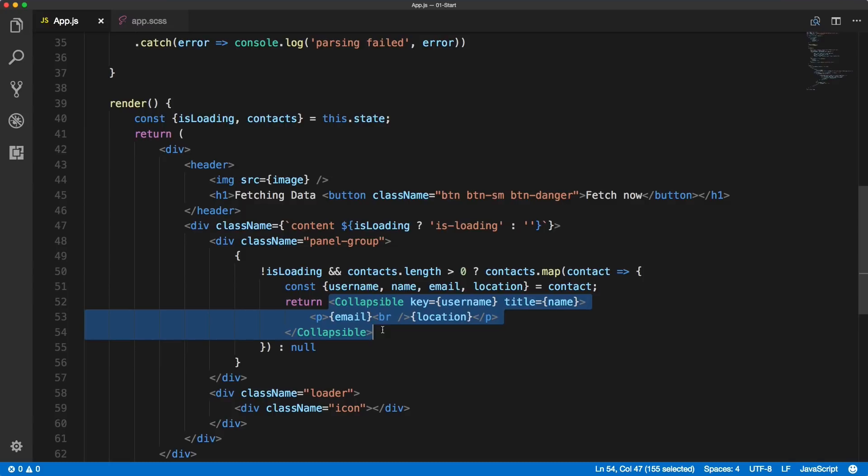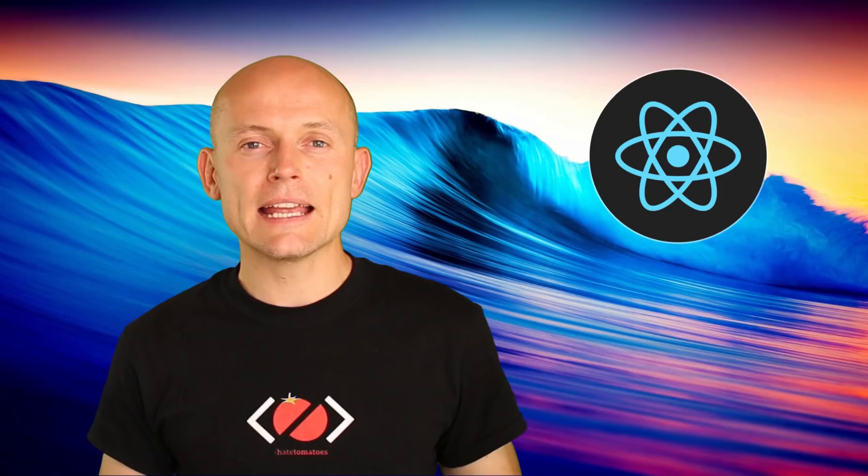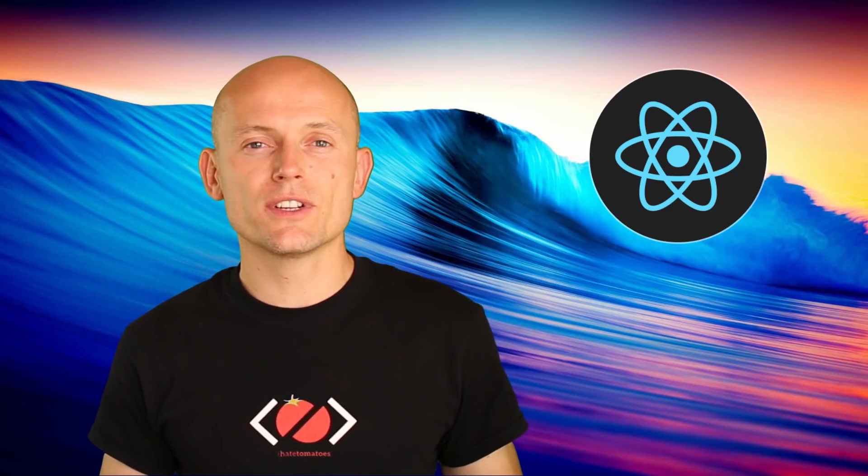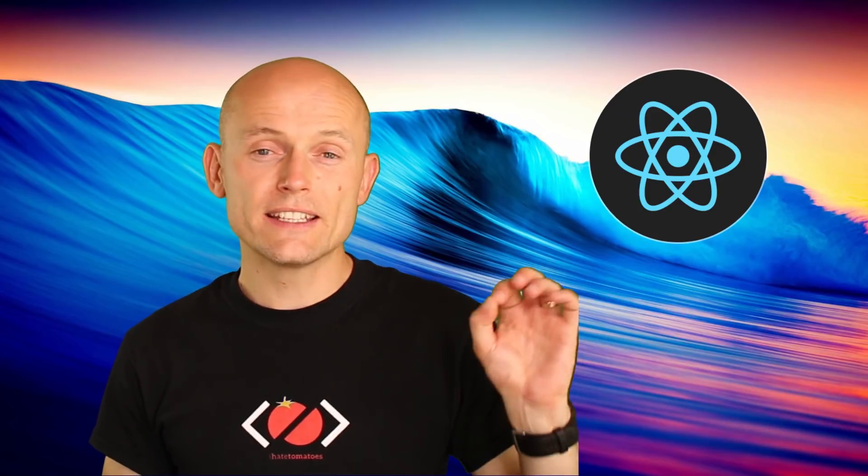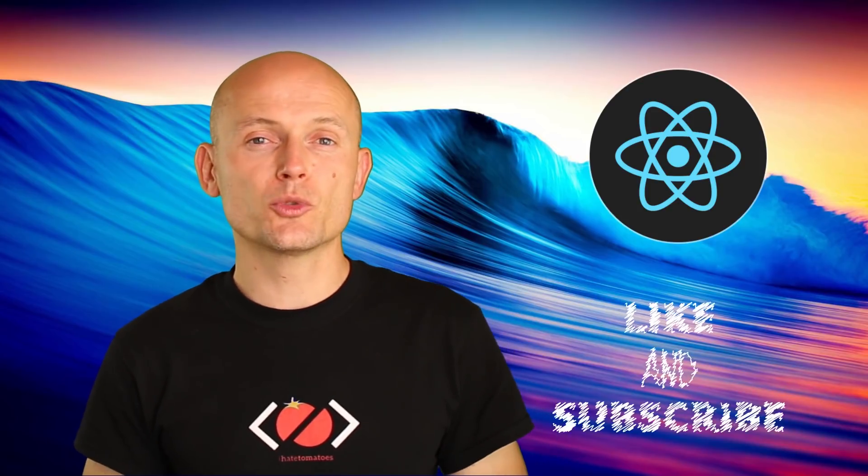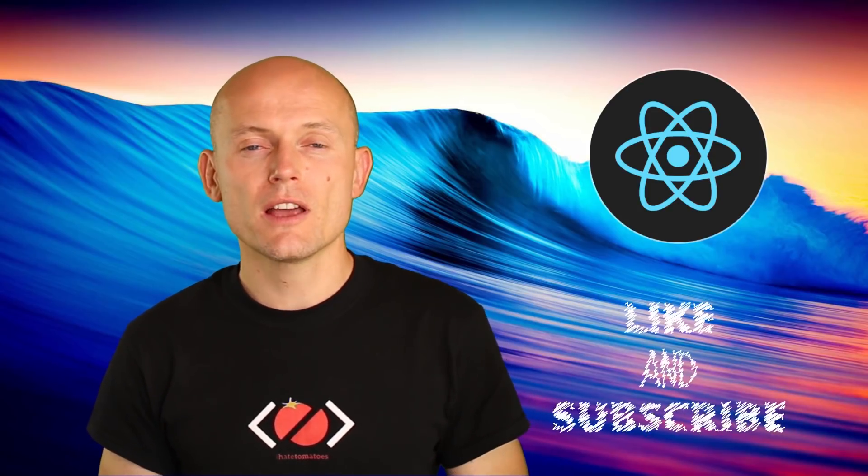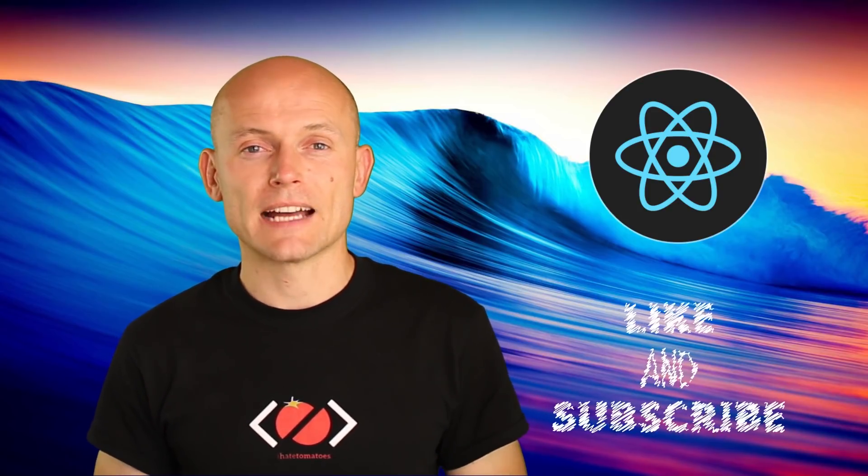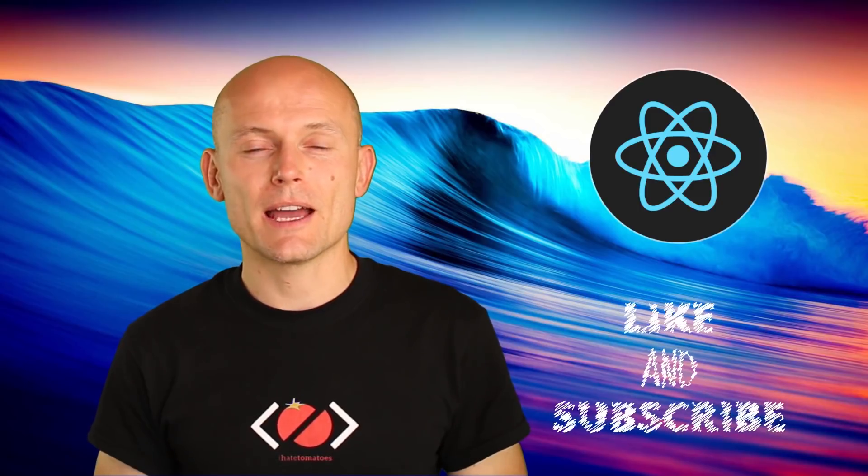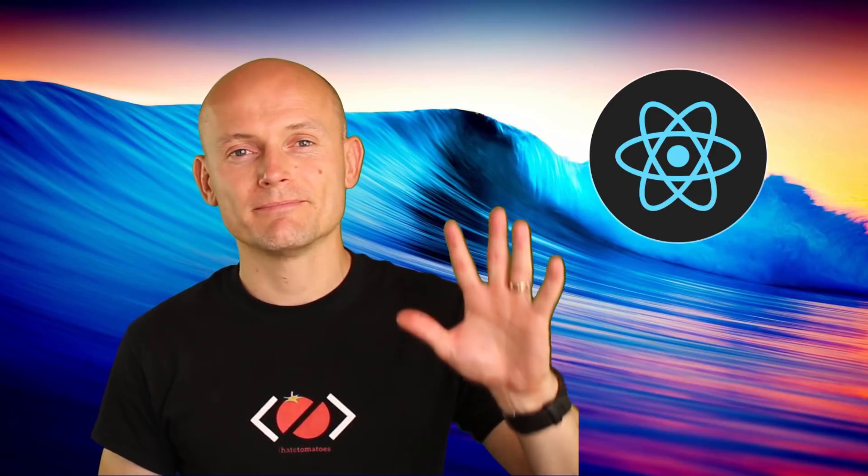This is it for this video. Don't forget to hit the like button, subscribe to the channel for more videos like this. Until next time, happy coding!